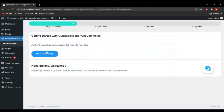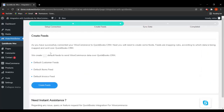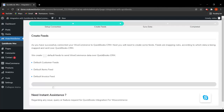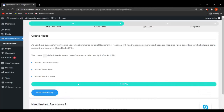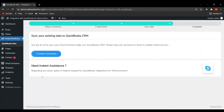As you can see, we are now on the dashboard of QuickBooks for WooCommerce and we have completed the setup connection. Now you have to create the feeds. In this plugin you will get three default feeds: customer feeds, items feed, and invoice feeds. Let's click on Create Feeds. The feeds have been created. Now you have to sync your existing data to QuickBooks CRM, so let's click on Complete Onboarding.